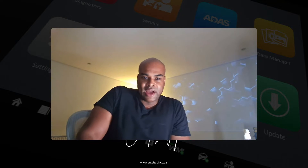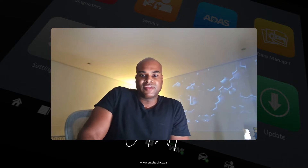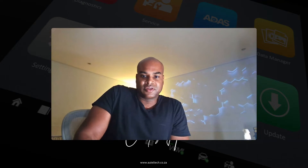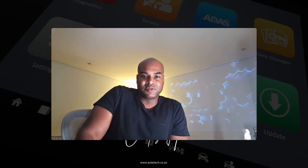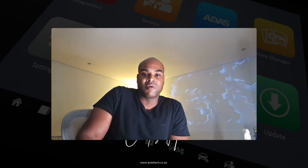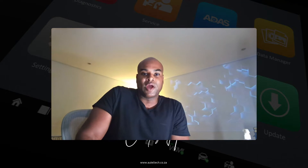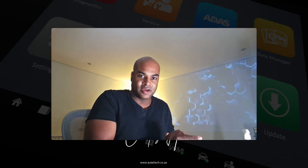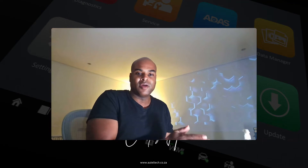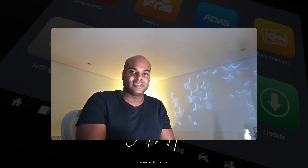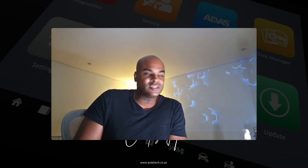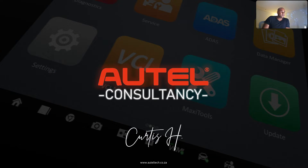Hey guys, welcome back. I hope you're enjoying this lovely Friday. Today we're going to talk about electrical issues — we all know how this can be an absolute nightmare, especially when it involves communication issues between different vehicle modules. I'm going to show you step by step how to diagnose this error code, walk you through that process, as well as the programming and coding procedure.